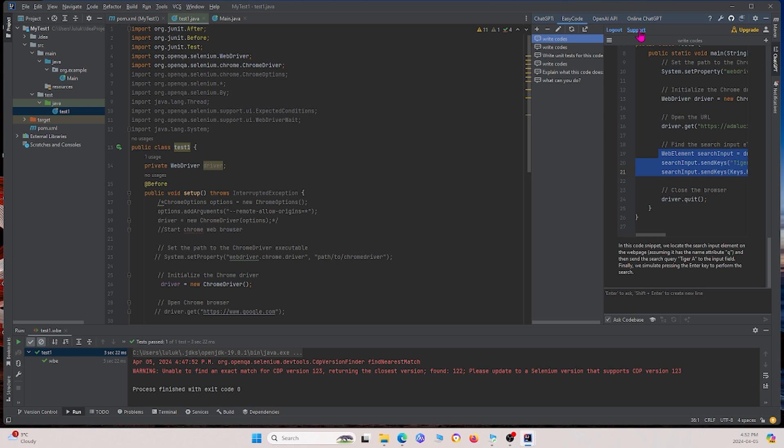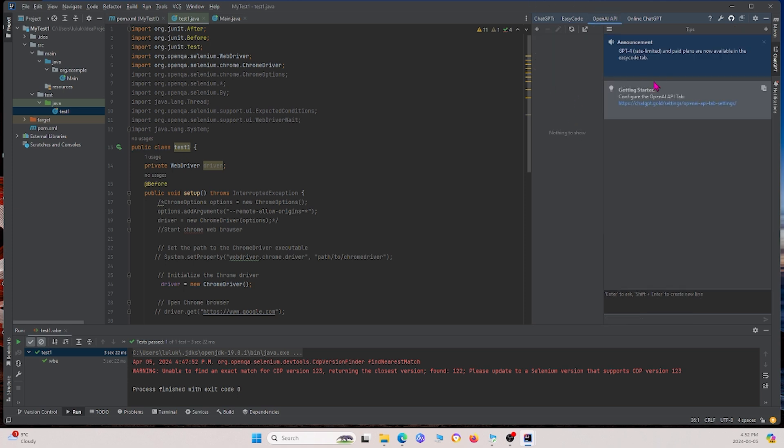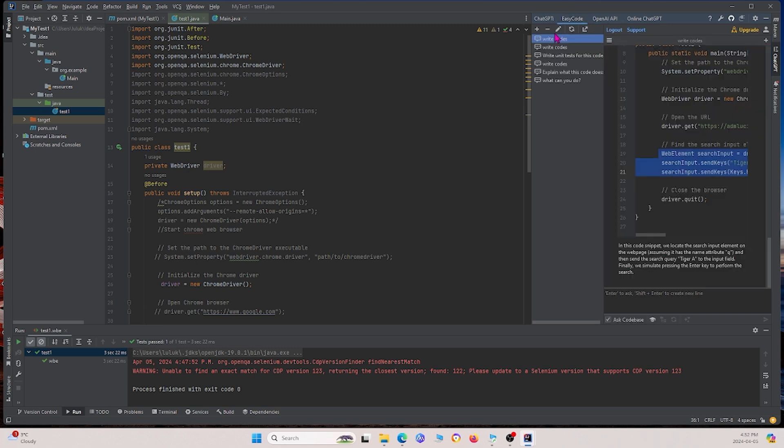The first time you open it up, it'll usually ask you to sign into your ChatGPT account. Since I've already signed in, it's not asking me to do that. Another thing to note is that on this ChatGPT account, I've actually paid for ChatGPT 4, and you might only have GPT 3.5, but all of it should have the same functionality. I'm going to stay at the EasyCode window right here. Before I show you how I can use ChatGPT, I just want to show you how I set up this project.